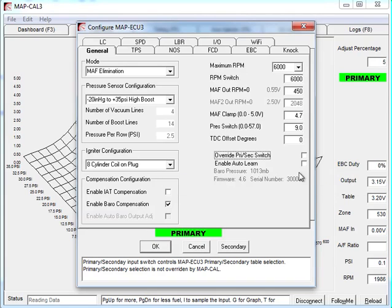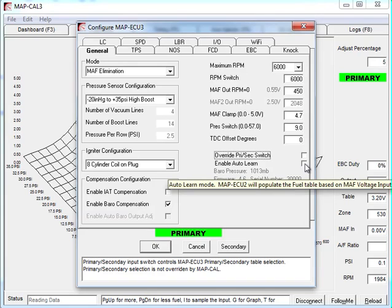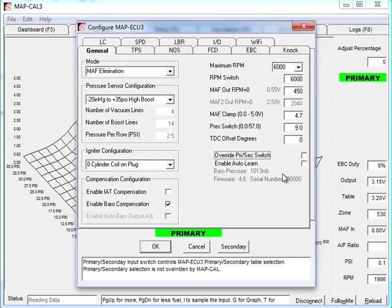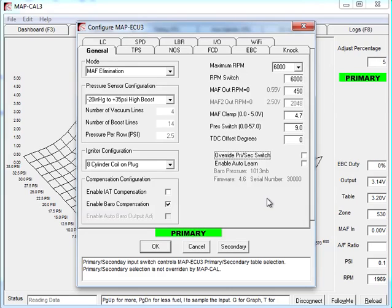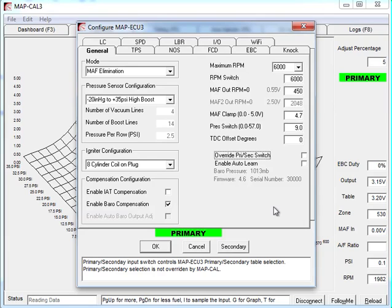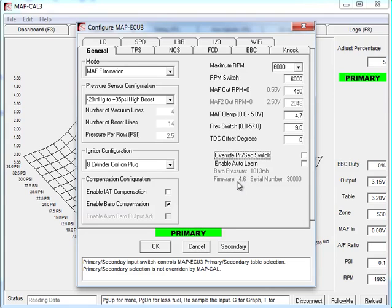AutoLearn is a function that we had in the old units. We don't use it so often now, but it allows you to build a base table from an existing MAF airflow sensor. So when you've got the orange MAF input wire connected to an existing MAF sensor and learn mode, you zero out the fuel table and it'll start to try and populate all the values in the fuel table. Now it's not a ready to run fuel table, but it's good enough to start from with a brand new vehicle that we haven't done before. As I said before, barometric pressure is 1013 millibars, which is effectively sea level today. The firmware version of the MAP EC3 connected is 4.6 and its serial number is 30,000.